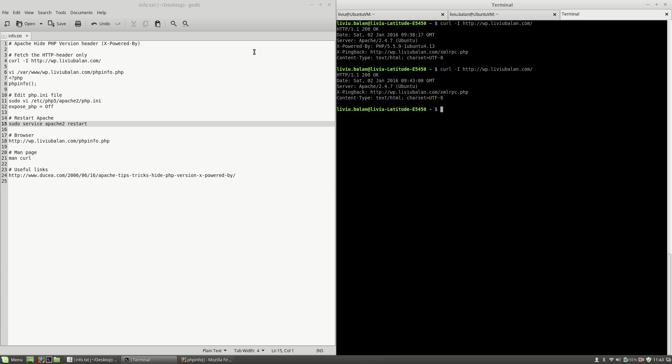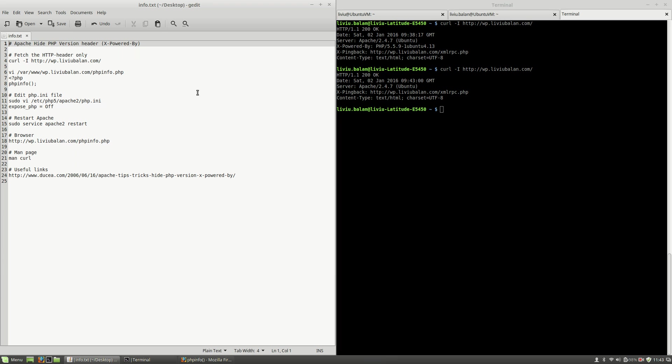Okay, so this is how you hide the PHP version header or X-Powered-By on Apache. If you want to learn more about Apache, about Ubuntu, about web technologies, you can check out my tutorials on YouTube and also visit my website liviu.balan.com. Thank you for watching, bye bye.